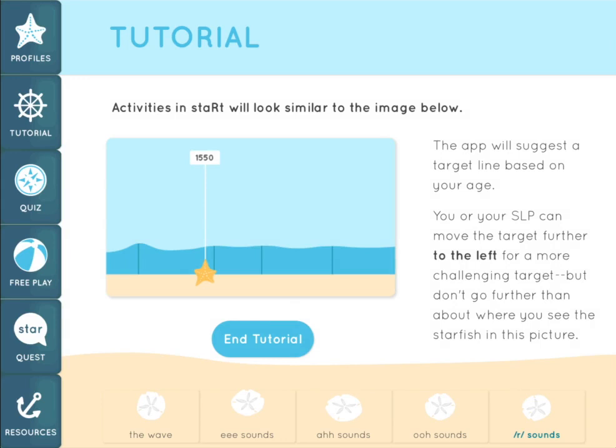When you use the START app to practice with your client, you'll see something similar to this image. The target line appears as an adjustable starfish slider. When you create a user profile, the app will suggest a target location for the line based on information you entered about your client's age, height, and sex. It's okay to move the slider further to the left for a more challenging target. However, you don't want to go further than about where you see the starfish in this picture.